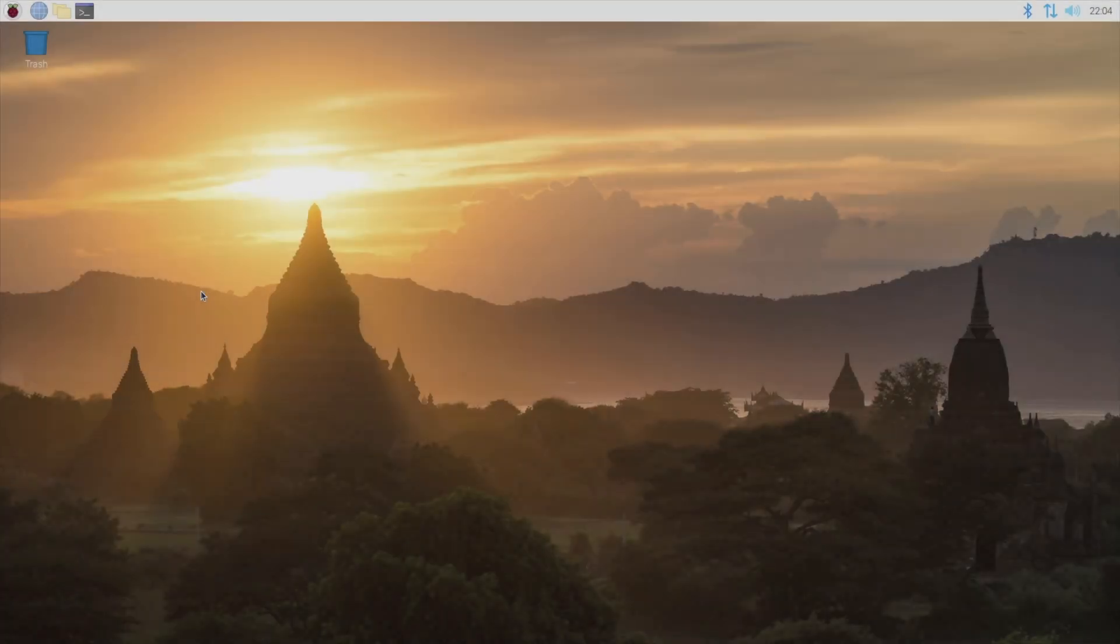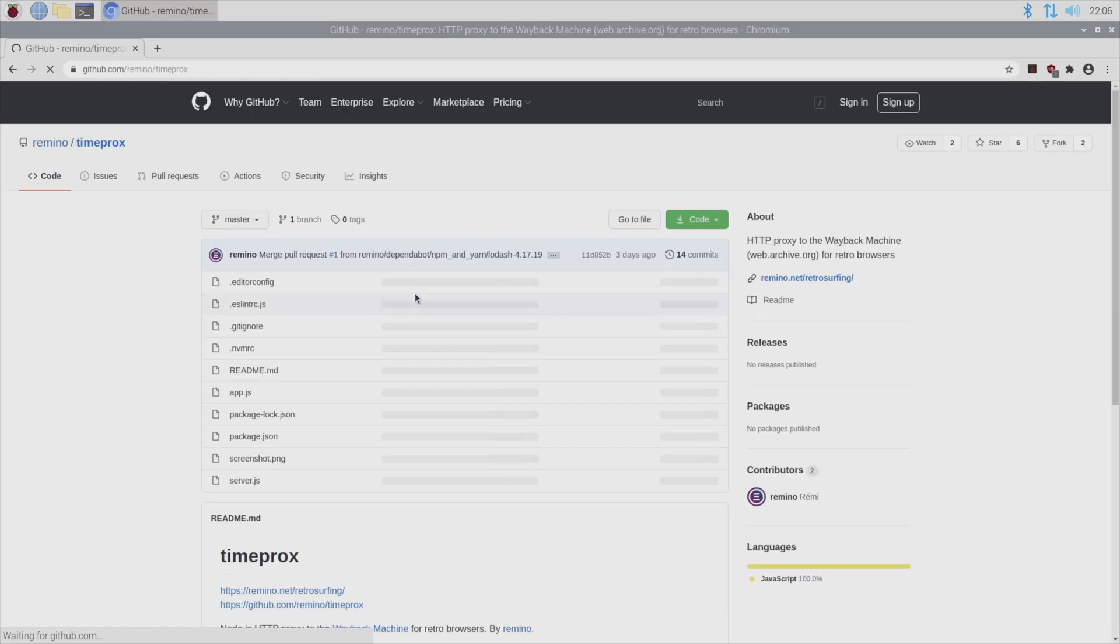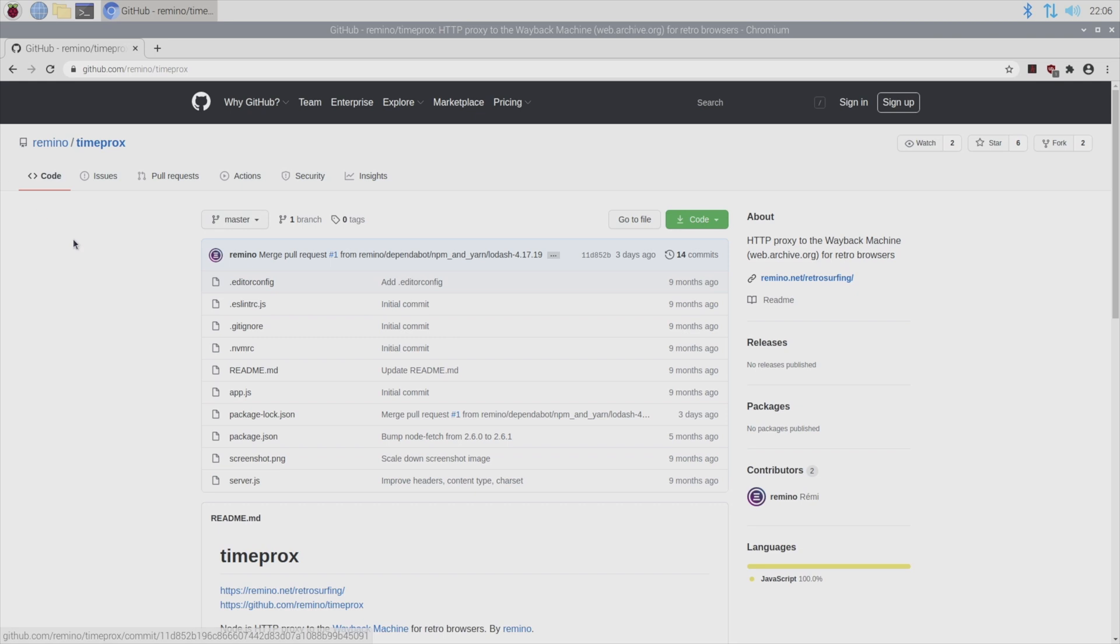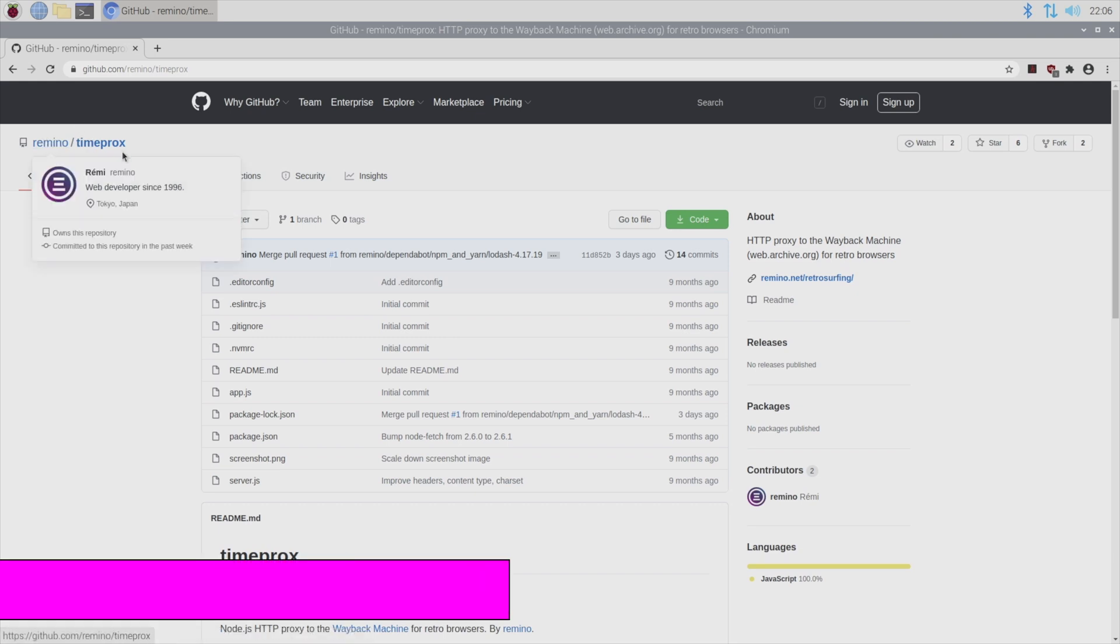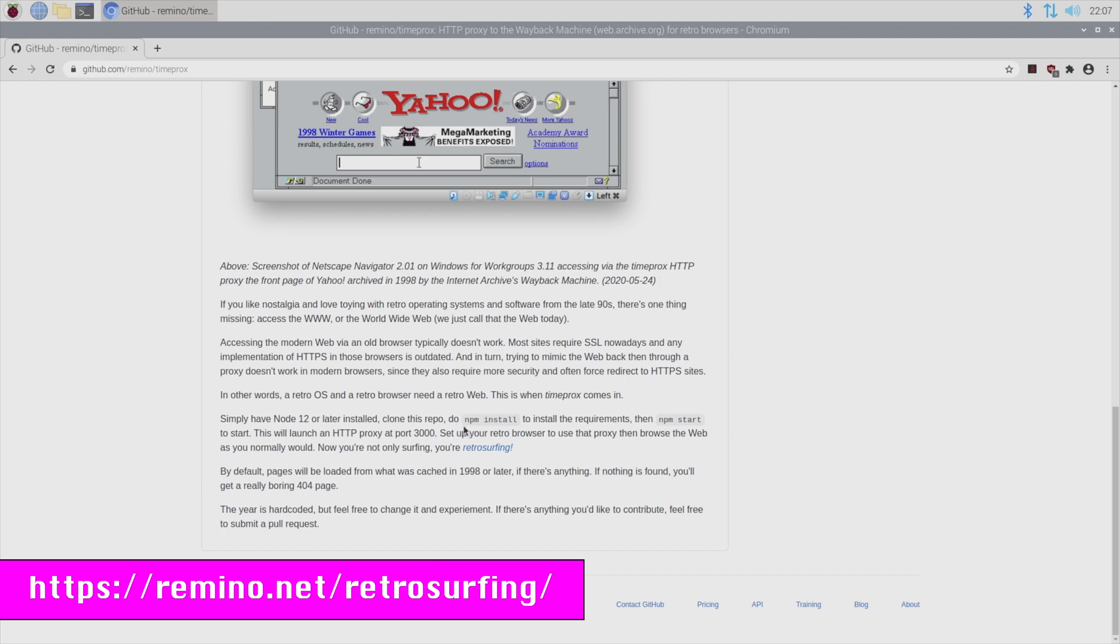So here we are on a Raspberry Pi 4 with a clean install of Raspberry Pi OS. And I'm going to start just by going to the GitHub page for the TimeProx project. Now if you get a chance, definitely go to the author's blog post on how and why he wrote this. I'm linking it right here on screen and I'll also have it in the notes.